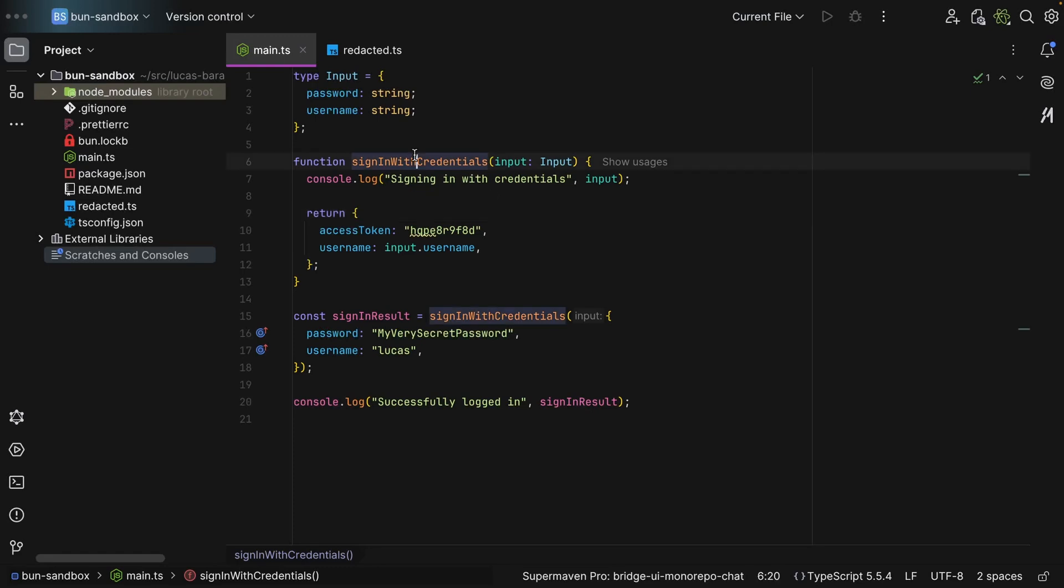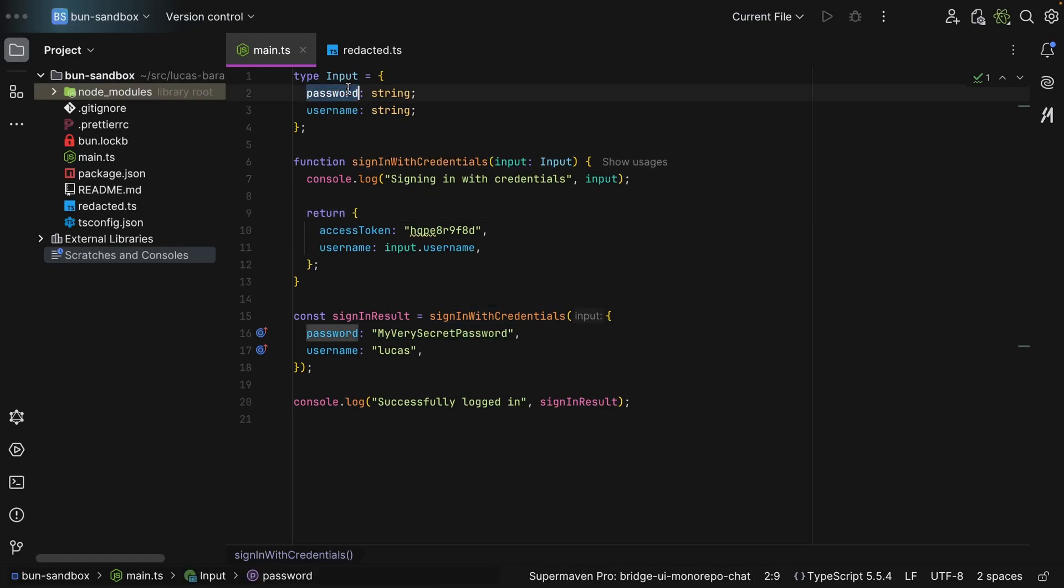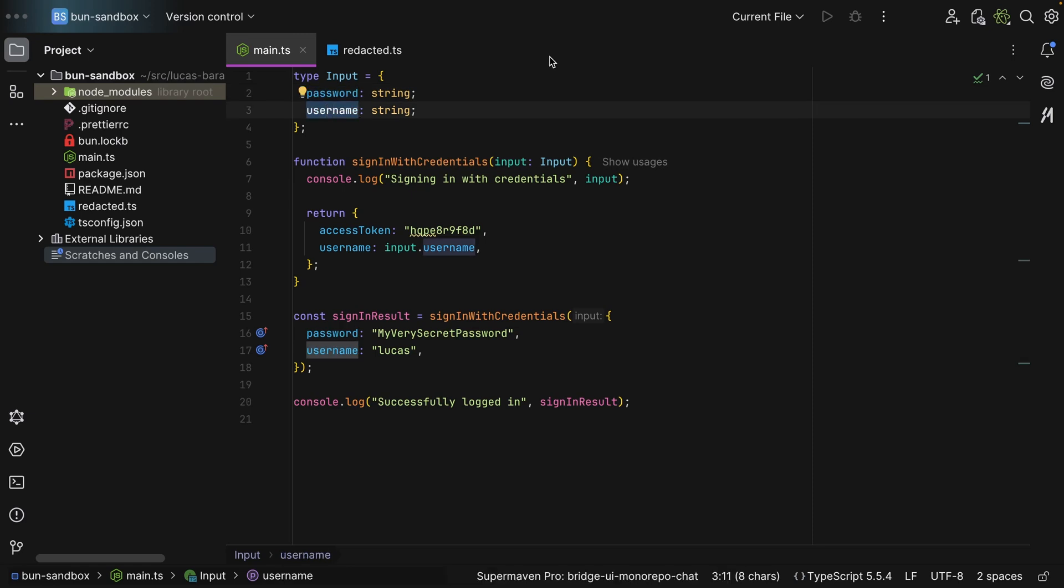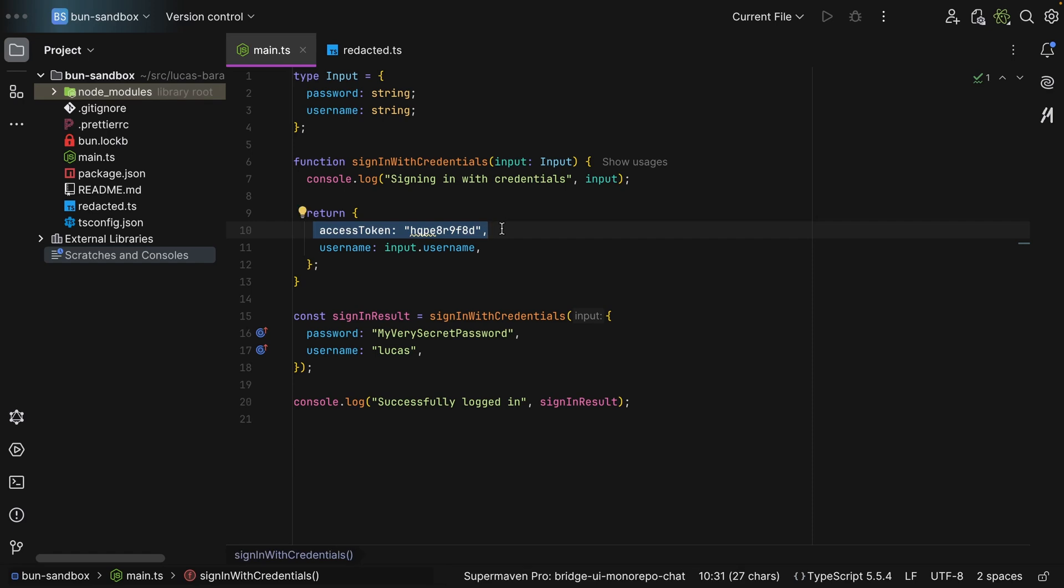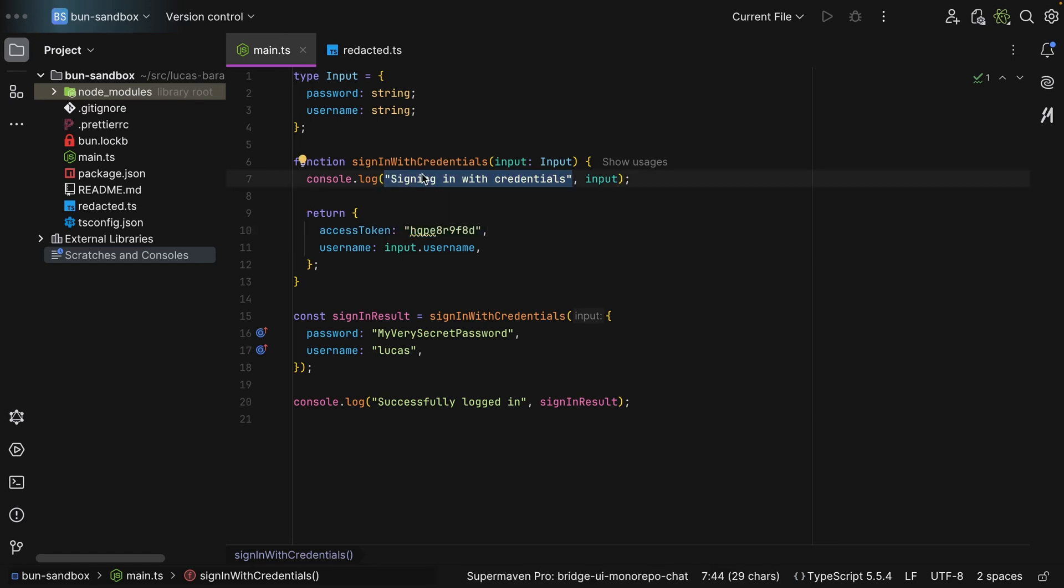Let's say we have this function in our API signing with credentials. We take in the password and the username, check it against the salted password, generate the access token and return it so we can authenticate the client. But for debugging purposes, a log slipped through and we have a signing in with credentials and then we pass in the input.